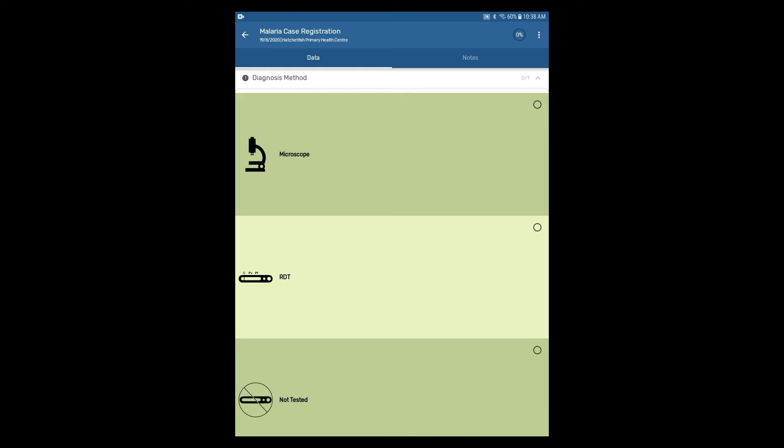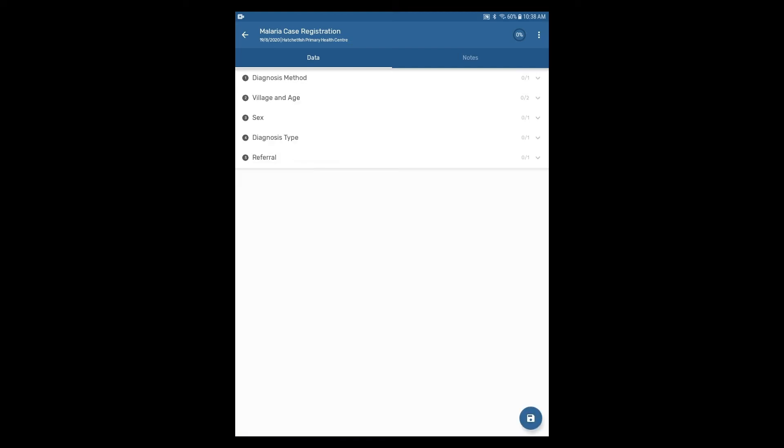You can collapse this section by selecting the arrow. This will allow you to see the other sections.